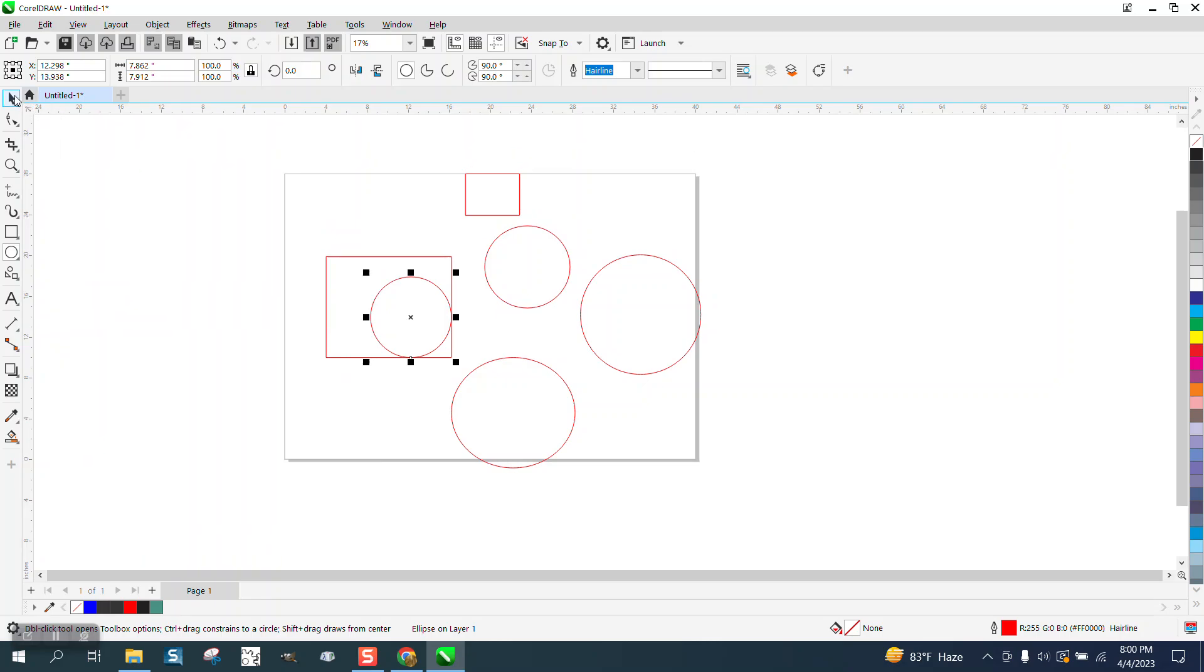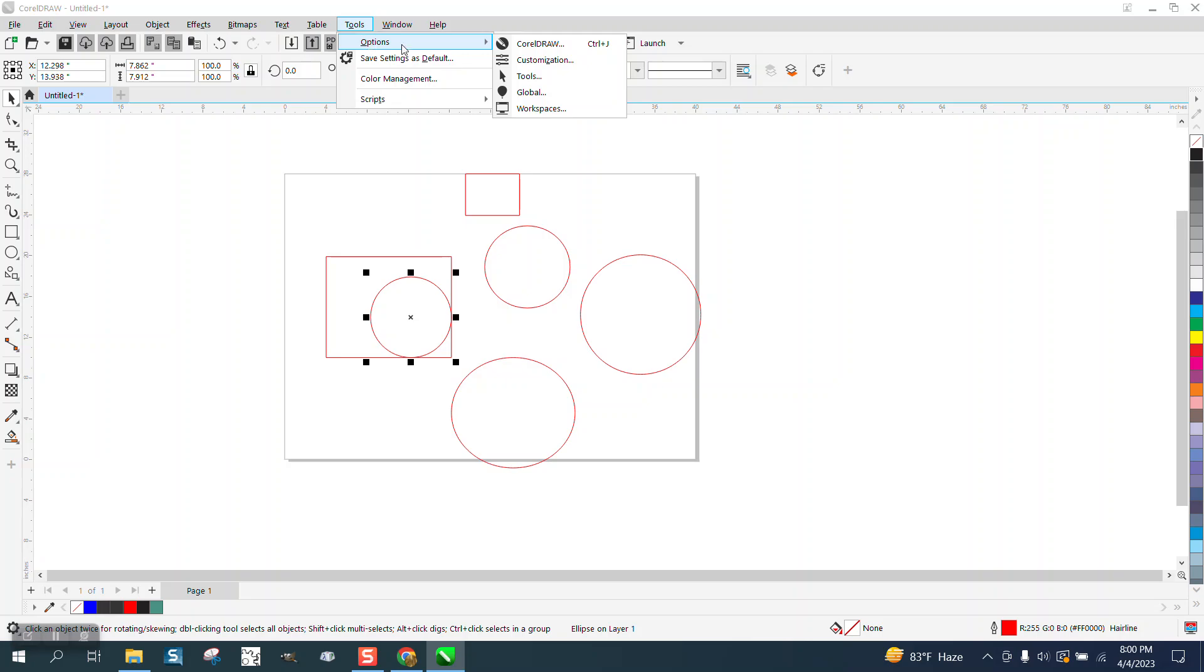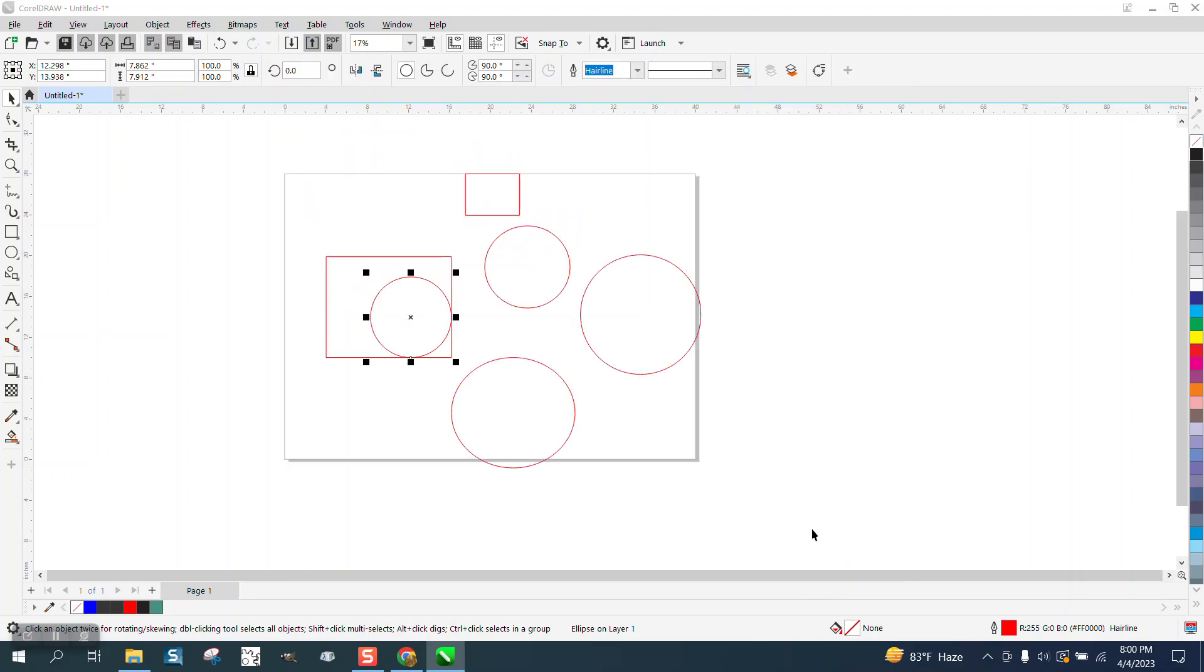But what he either inadvertently did, so go up to Tools, Options, Tools, and right here under Pick, Crosshair Cursor, uncheck that. There's your pick tool back.